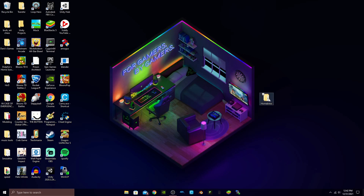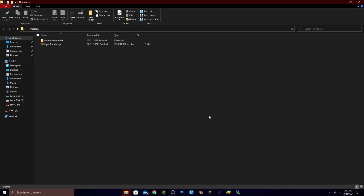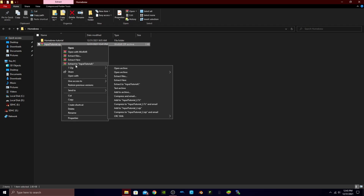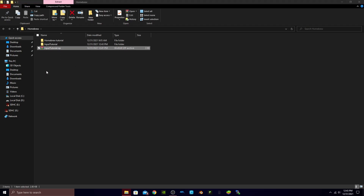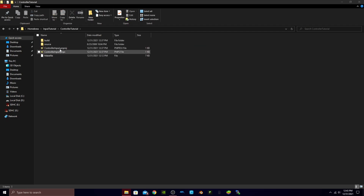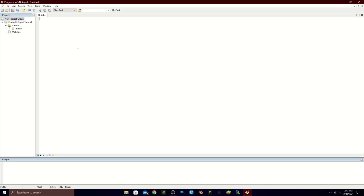First off, we can go into our homebrew folder and download the zip file linked in the description, then go ahead and unzip that. We can delete the zip file, go into our input tutorial folder, open our Programmer's Notepad project, and here we have our project.